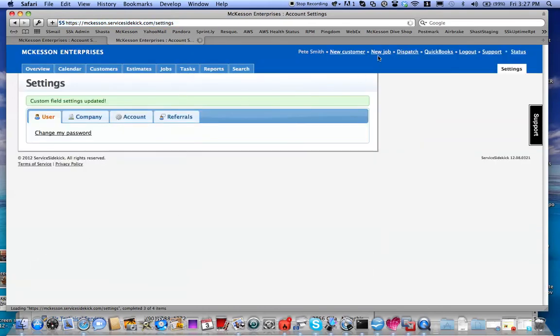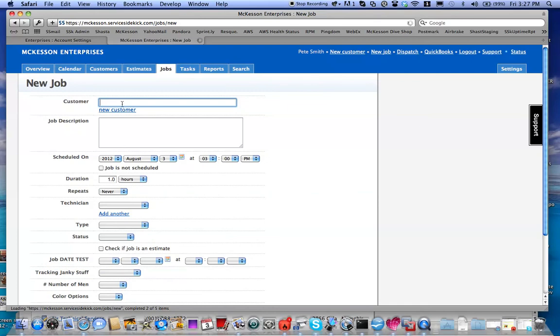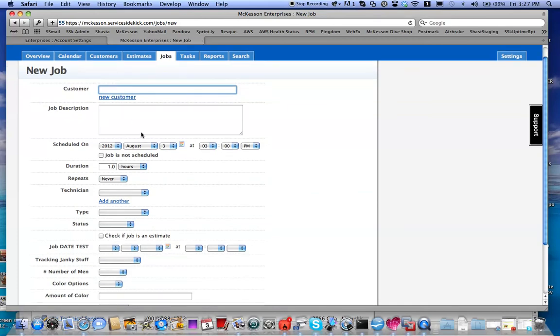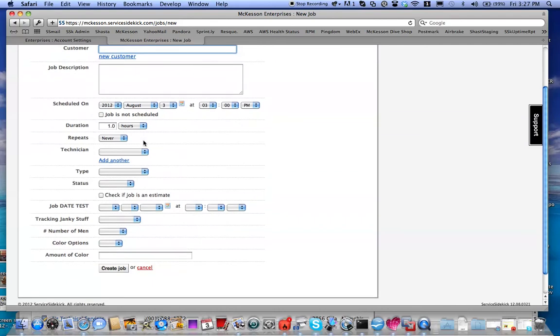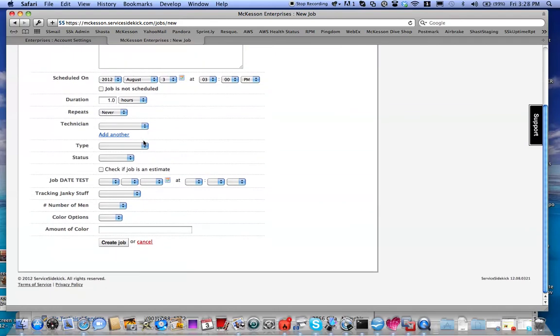So now when I come in here and say I want to create a new job, those custom fields will be available. So same way, choose a customer, job description, and so forth. And you will see my new color options are down here.